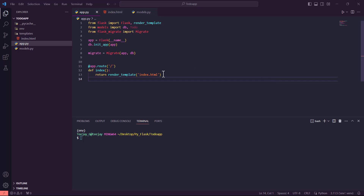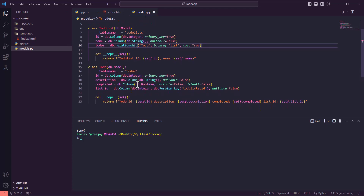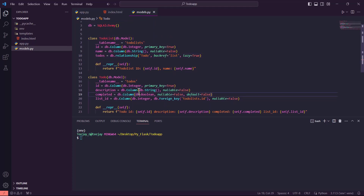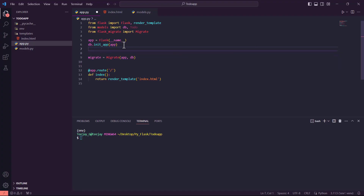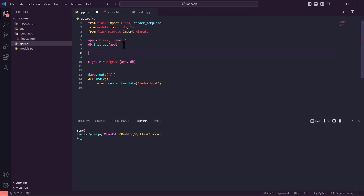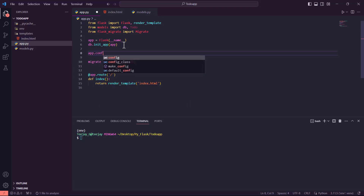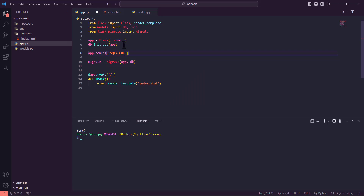The container component is done and we have created our models. We just need to have the database set up. The models have been created. So what we are going to do here is some more configuration. We'll have the app configured and allow the database URI. This is the URI of our database, so we are going to add it there.